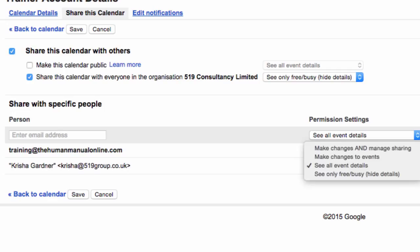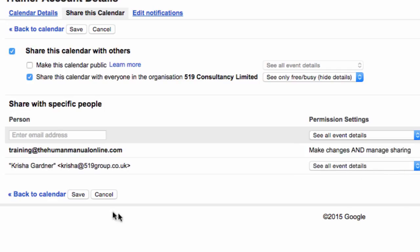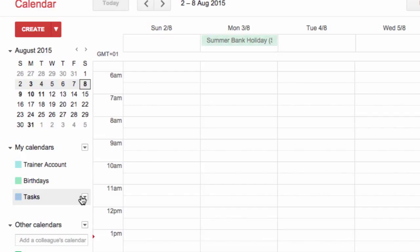Click Save. If the person is outside your organization, you may see a pop-up double checking that you would like to share your calendar with someone outside the organization. If this person doesn't have a Google account, they'll be sent an invite to create one.